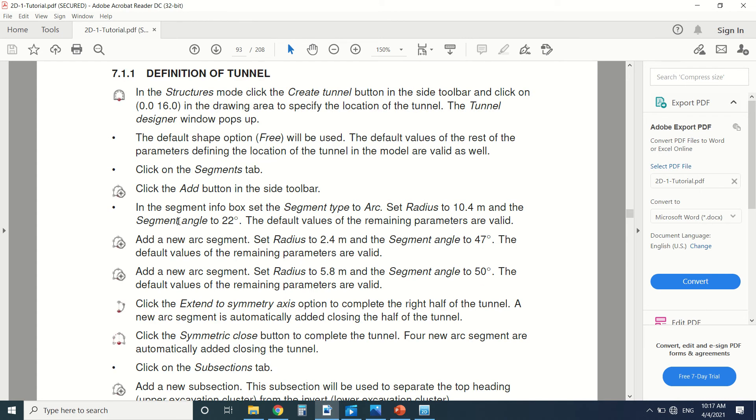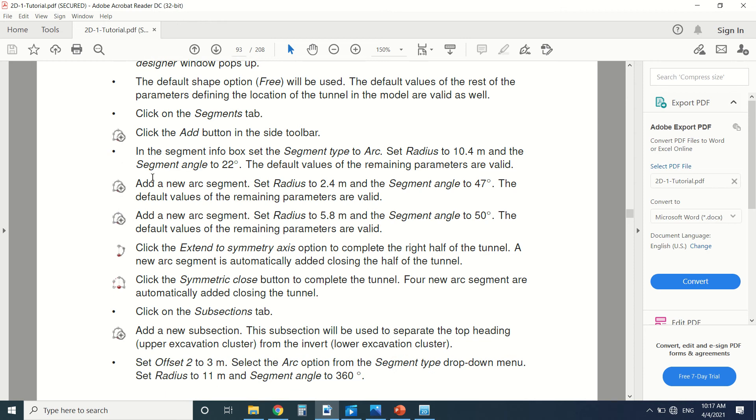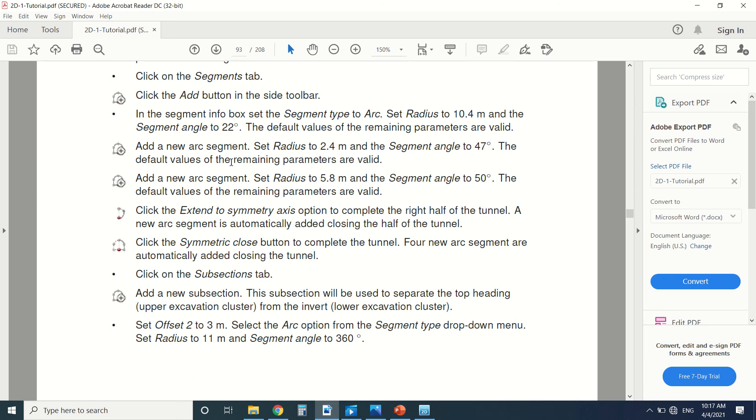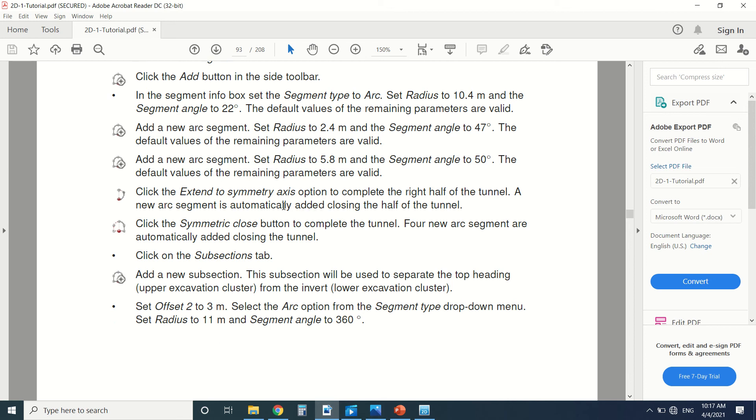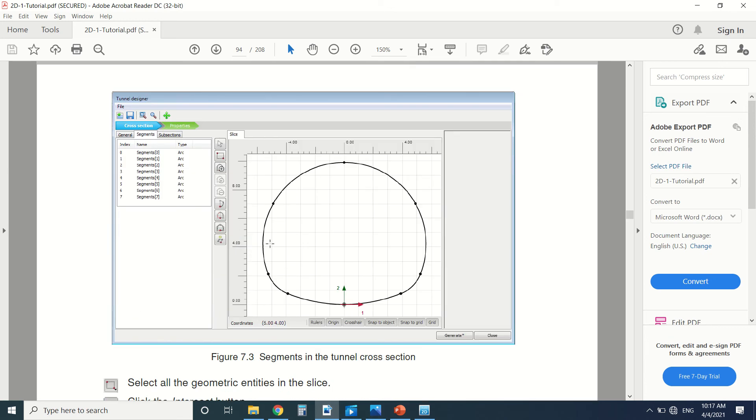Here is the detailed way to create it. Segment box, radius 10.4 and the segment angle 22 degrees. The second segment, the third segment, the fourth and the fifth. After drawing seven segments, we'll have this tunnel here.